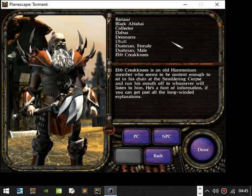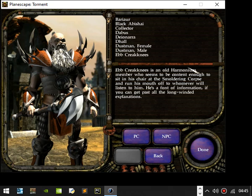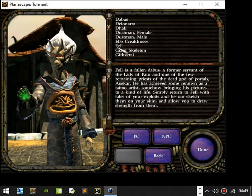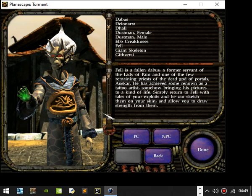Ebb Creakknees. Ebb Creakknees is an old Harmonium member who seems to be content enough to sit in his chair at the Smoldering Corpse and run his mouth for whoever was listening to him. He is a font of information if you can get past all the long-winded explanations. Fell. Fell is a fallen Dabus, a former servant of the Lady of Pain and one of the few remaining priests of the dead god of portals, Aoskar. He has achieved some renown as a tattoo artist, somehow bringing his pictures to a kind of life. Simply return to Fell with tales of your exploits and he can sketch them on your skin and allow you to draw strength from them.